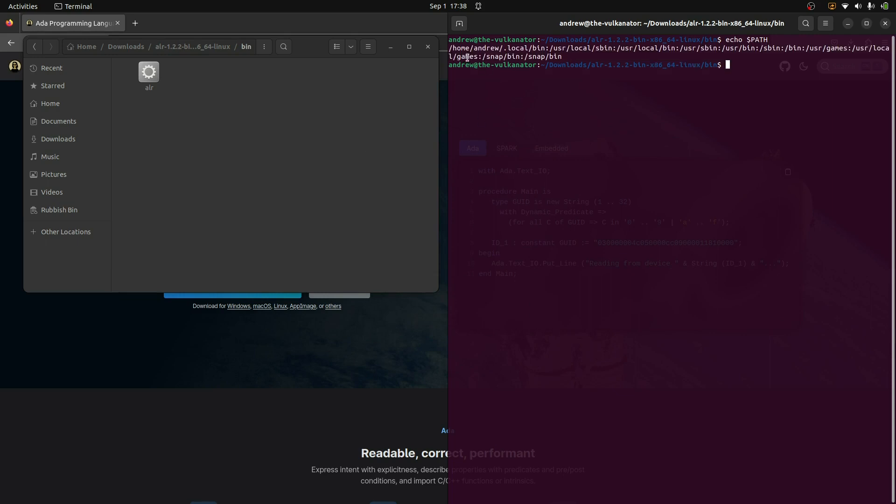And in here, this is the ALR Alir program. So I was having mixed results with routing this to my path. So here's the solution that I found. I'll just open this up in terminal. And what I want to do is just have a look at my path variables. So I'll say echo path. There we go.